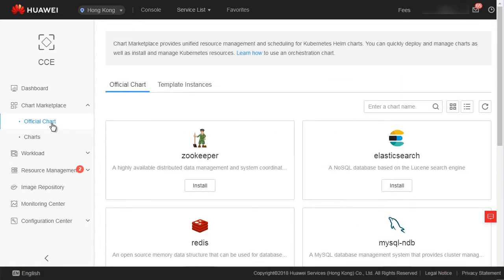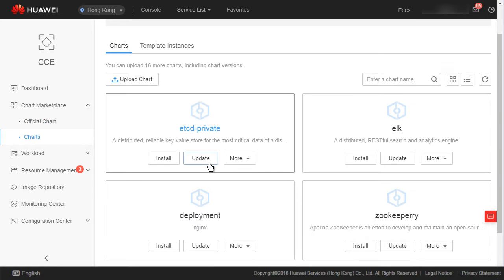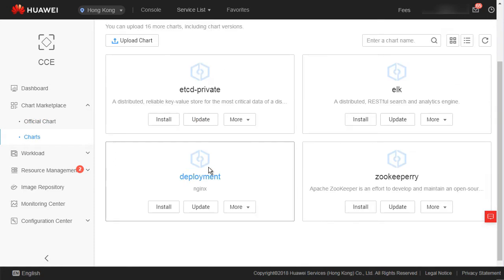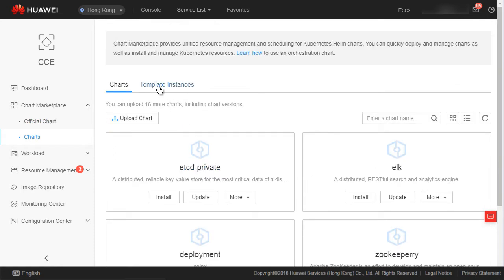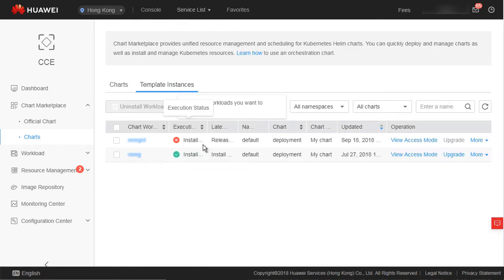These chart templates can be used to install the corresponding database, cache, etcd, or Zookeeper, which we have just introduced. You can view and manage created instances on the template instance tab page.